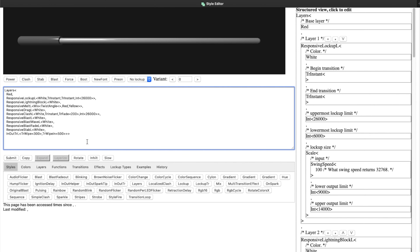The short version of how to use Wavelength in the blade style. To use the expanded version of one of these transitions so that it has an integer in there instead of just the shortcut version that has a number.